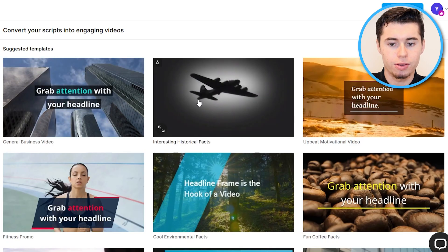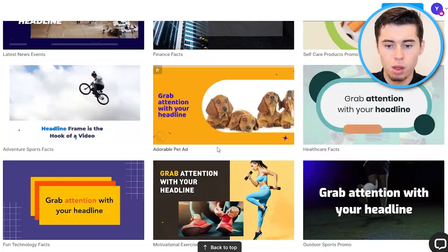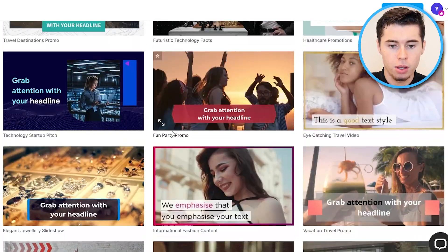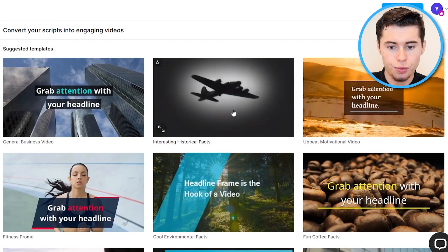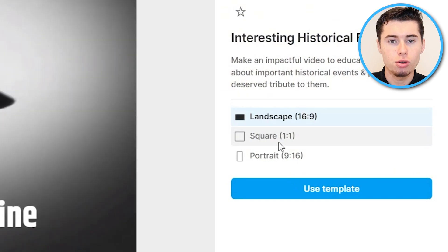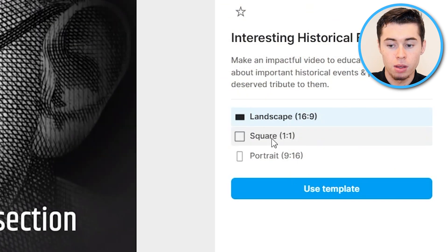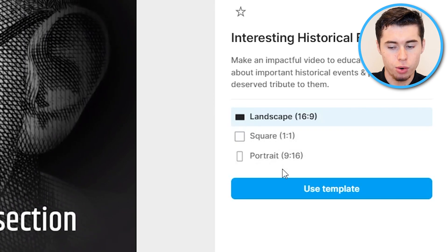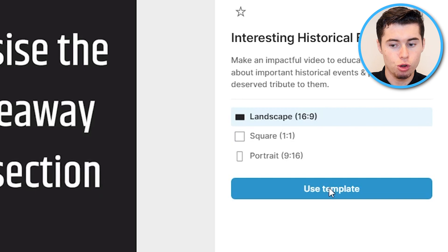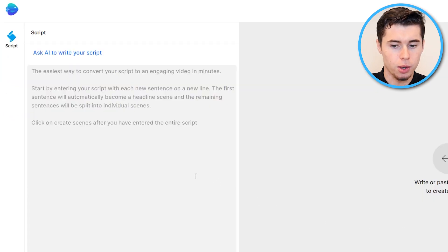Step number one is choosing a template. Scrolling through, you'll see there are tons of templates available. For today I'm going to choose a pretty basic one. Next, make sure you choose the correct landscape: for YouTube choose 16x9, for Instagram choose square, and for Shorts, Reels, or TikToks choose portrait. I'm making this for YouTube so I'll go with landscape. Click 'Use Template' and there we go.